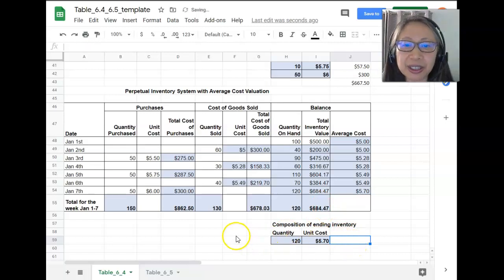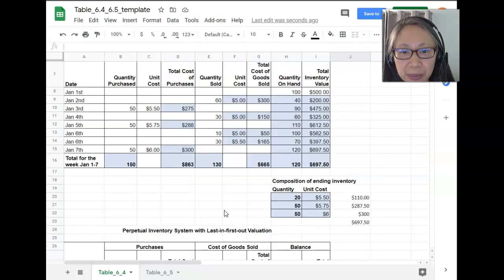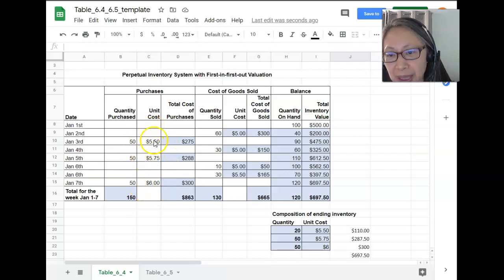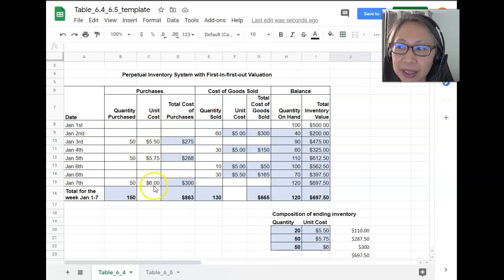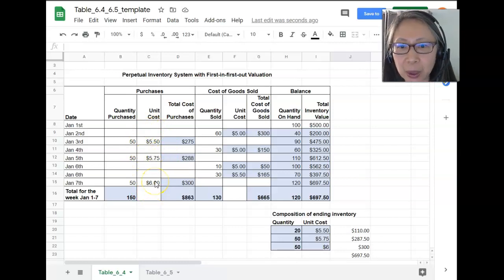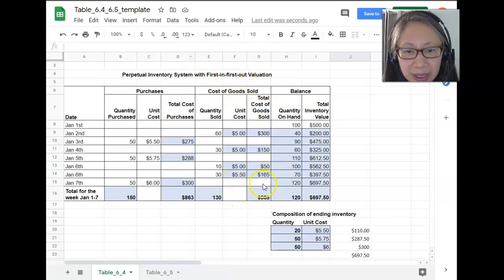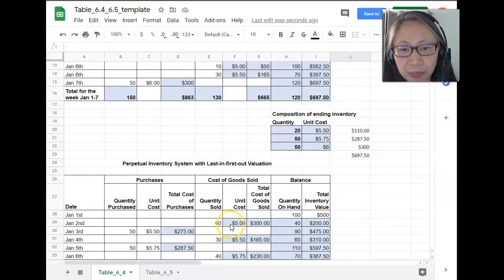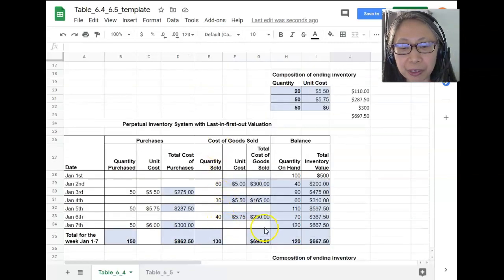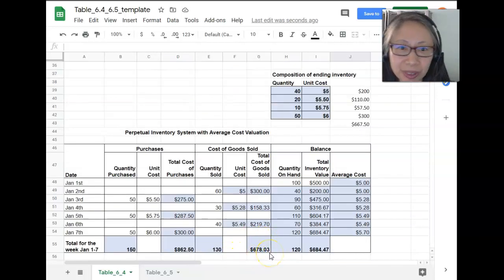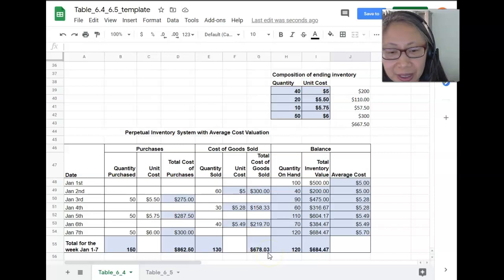To sum up: when prices are going up, FIFO will give you the lowest cost of goods sold. Last-in, first-out will give you the highest cost of goods sold. And not surprisingly, the average cost method will give you something in between.